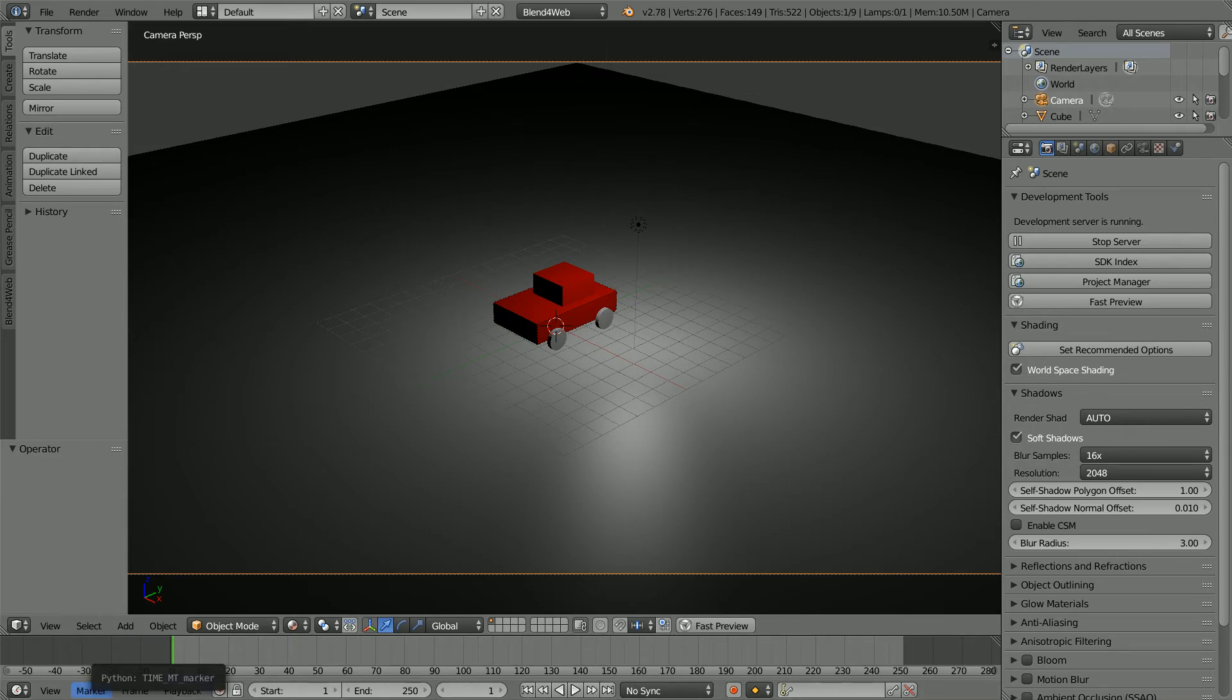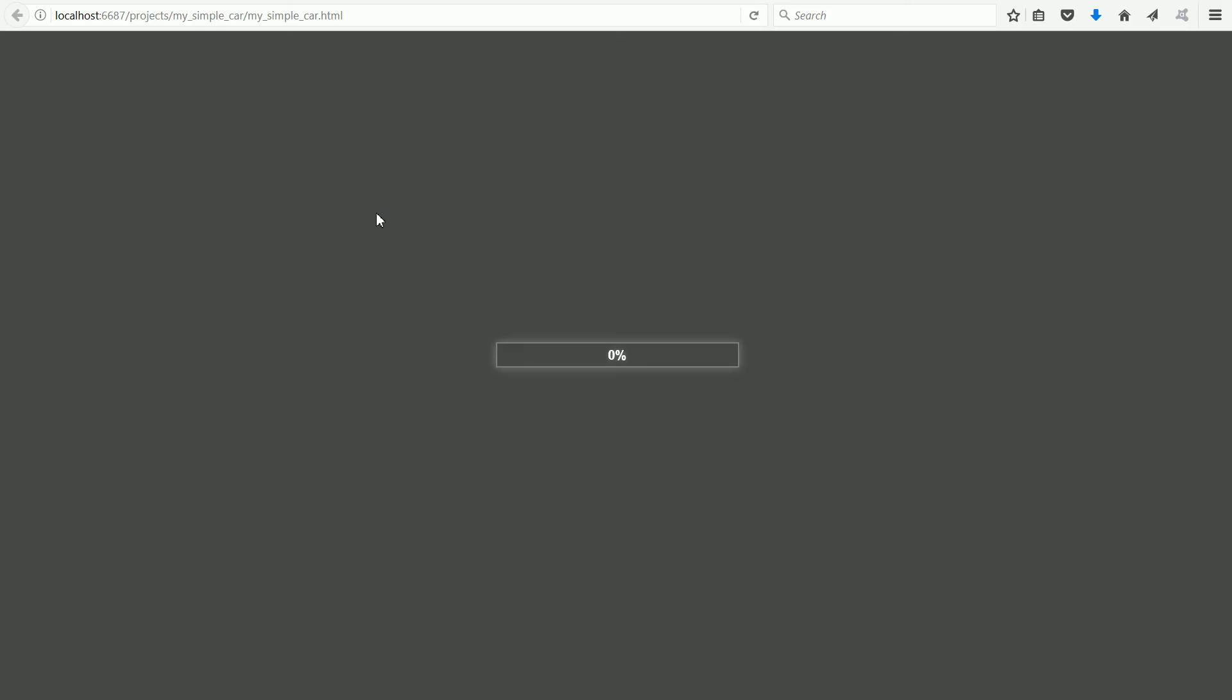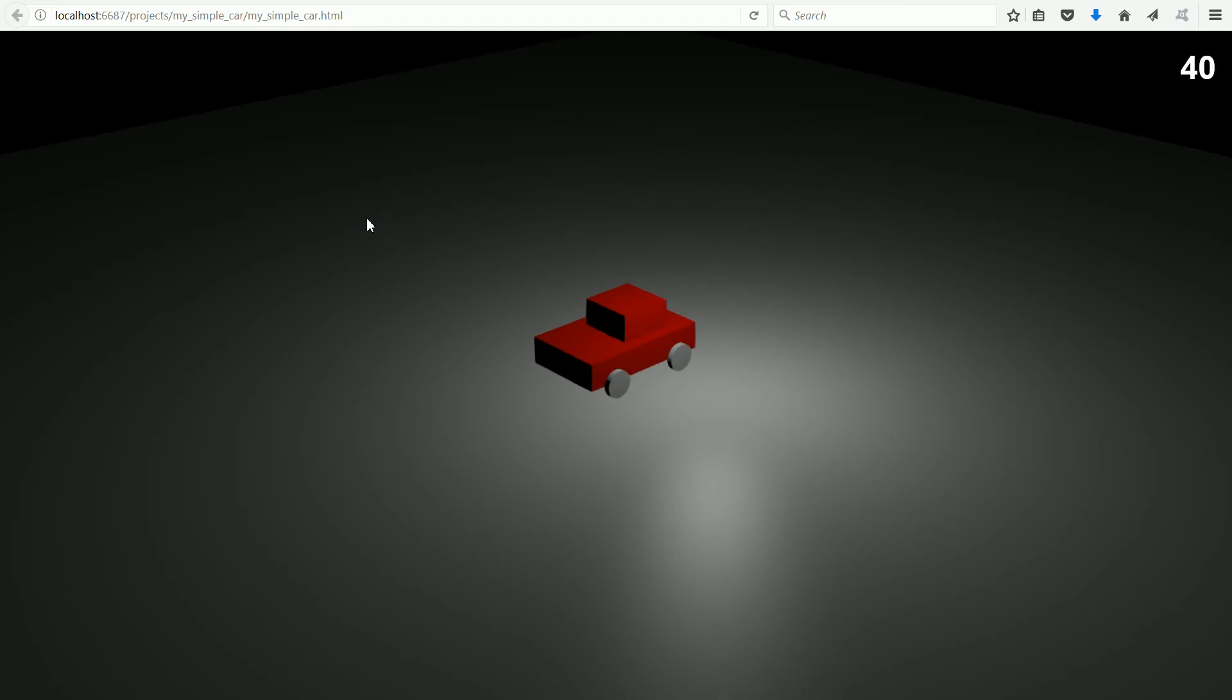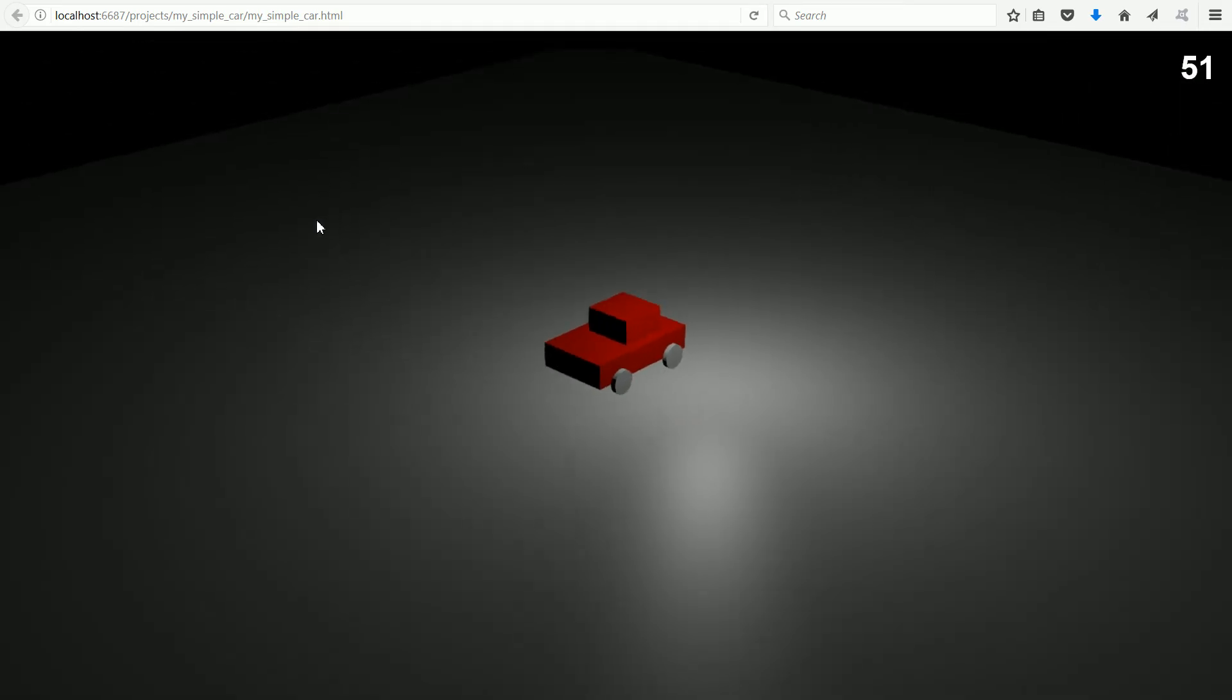Going back to project manager and clicking the link for the HTML file, the car scene loads but when I press any of the WASD keys the camera moves not the car.